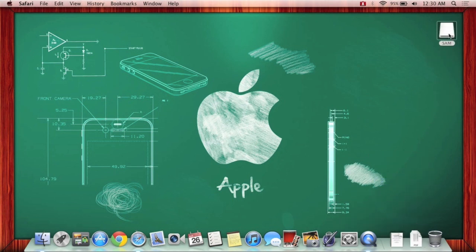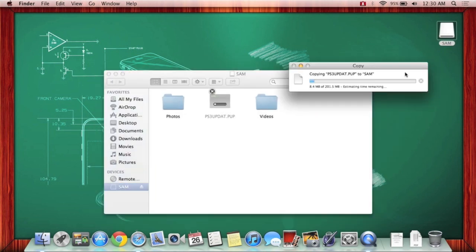So when I do get to my flash drive, you're going to have to make a new folder called PS3. But as you can see, you have to wait a little bit for it to actually load.